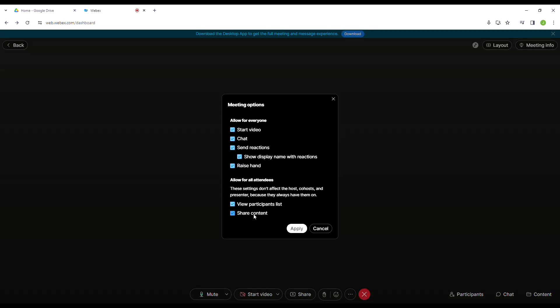They can start video chats, send reactions, or anything that can see in here. You just have to check or uncheck the abilities that they can have during the meeting.